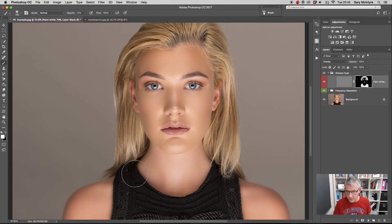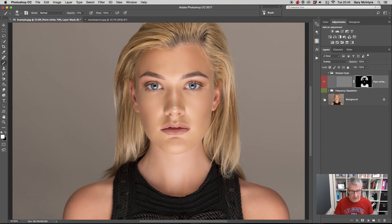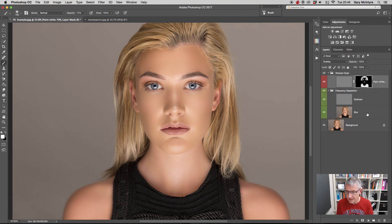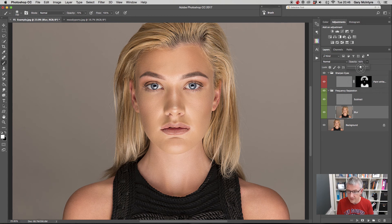I'm going to zoom back in and turn off all the layers to show you the before and after. So there's the before — and there's the after. Before and after. The skin doesn't look too plasticky. It's over-emphasised here just to show you how it works, but at the same time you have the option of going in and adjusting the opacity of your layers. So I could take it right back, or adjust to just about there. For the purpose of this I'm going to leave it at 100%.